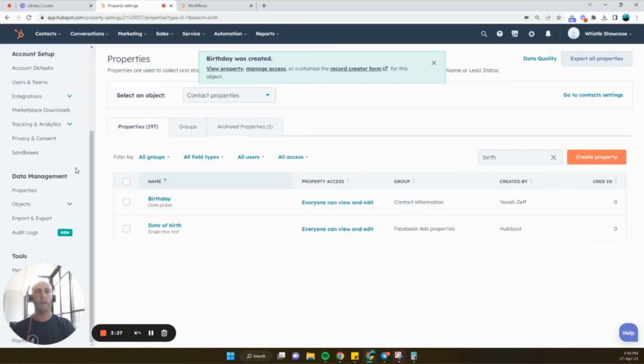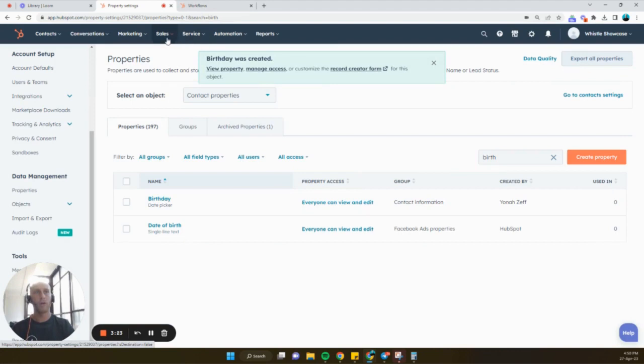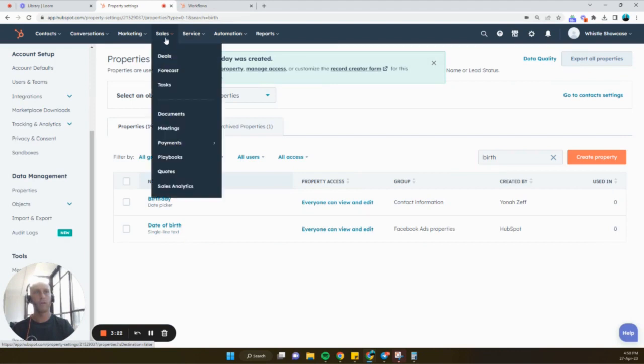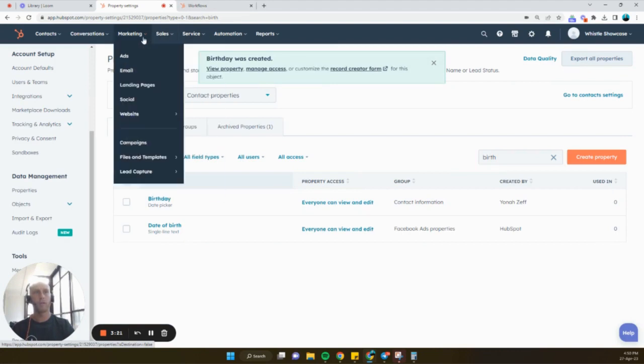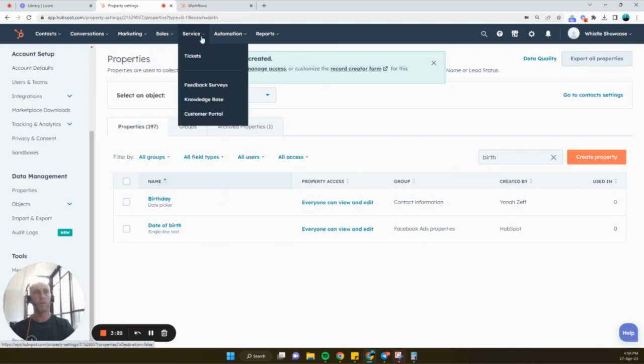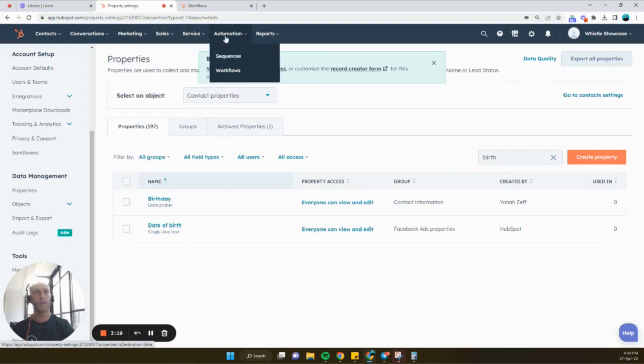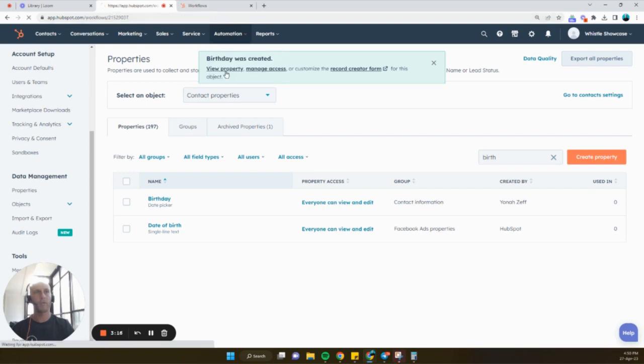...we're then going to create our workflow. So we're just going to hover over here to workflows. It's in automations. And then just go to workflows.